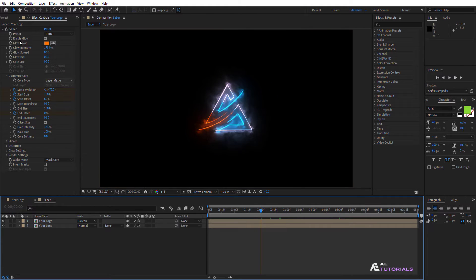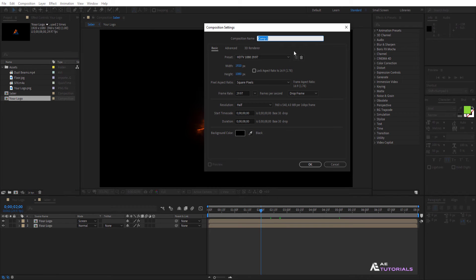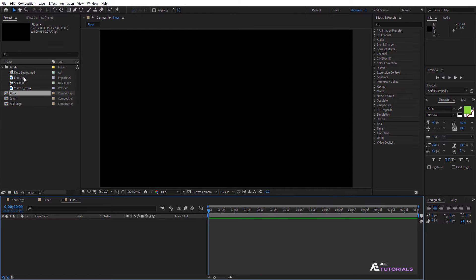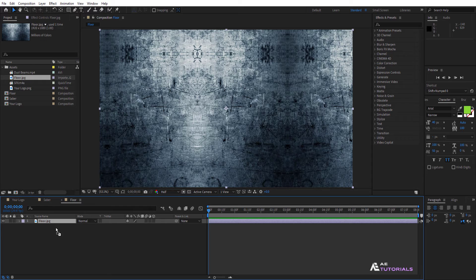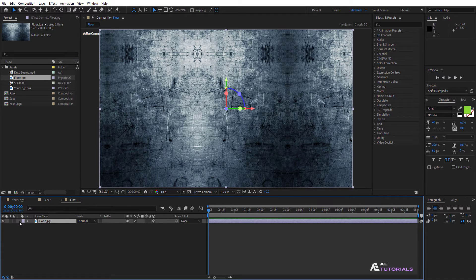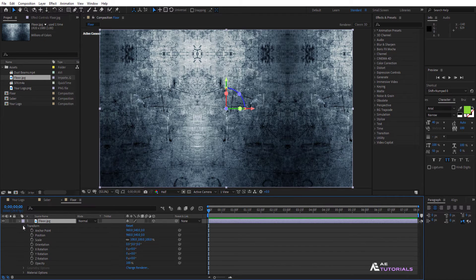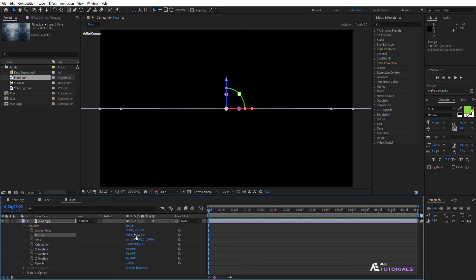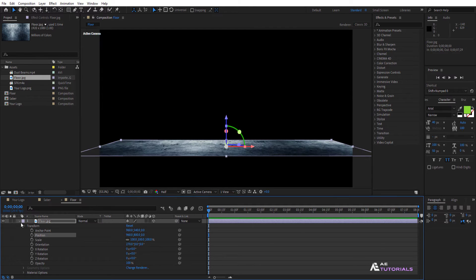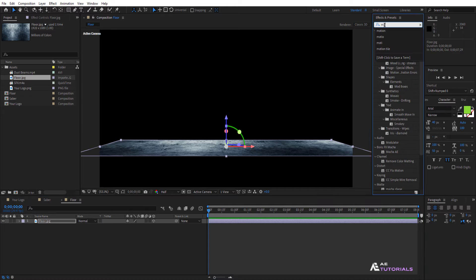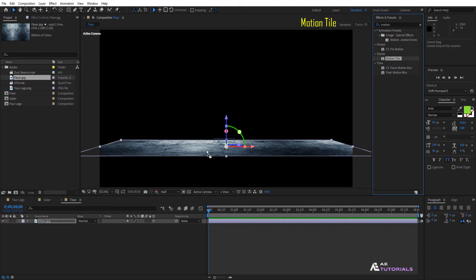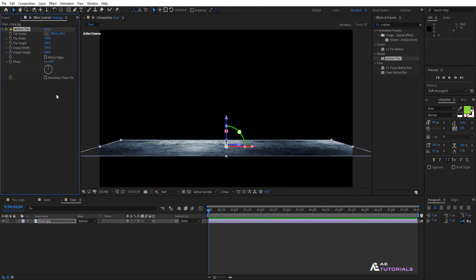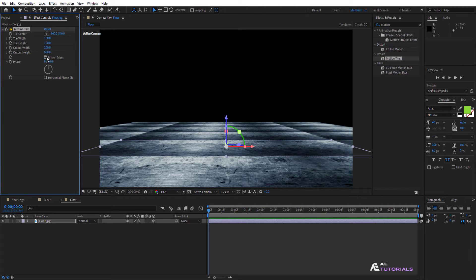Go to the project window and create a new composition. Rename it Floor and click OK. Drag and drop the floor texture composition into the timeline. Then click on the 3D box. Change the orientation value to 270 and the position X value to 800. Go to Effects and Presets and apply the Motion Tile effect. Change the output width to 200, height to 800, and also enable Mirror Edges.